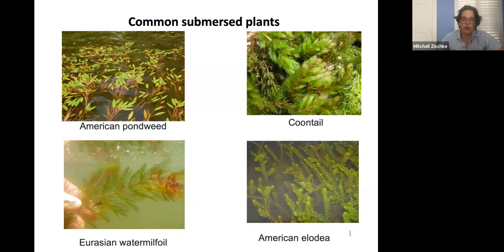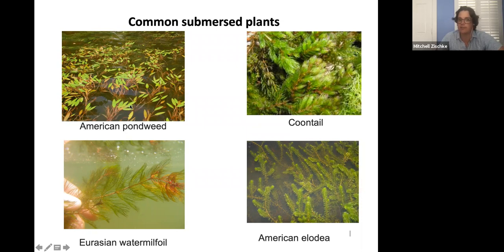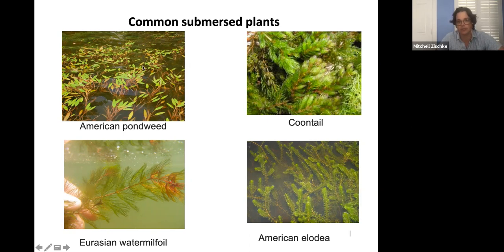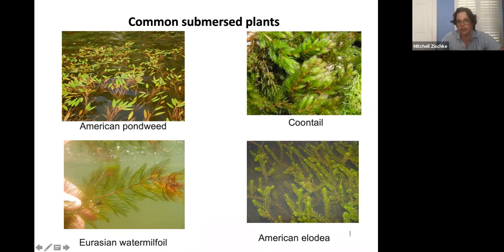Some common submerged plants include pondweed — American pondweed has parts that grow up through the water column with leaves that float on the surface. Other submerged plants include coontail, watermilfoil (including Eurasian watermilfoil, which is invasive), American elodea, and hydrilla — also an invasive species in the US. These provide great fish habitat and great places for invertebrates to grow, and it's not until they become really dense that they cause problems.